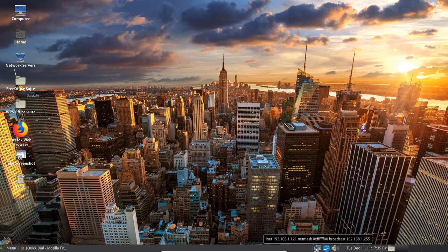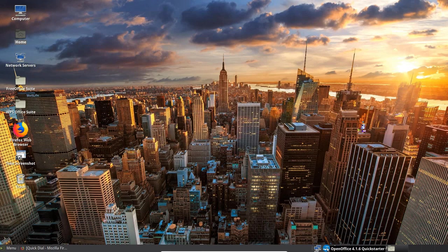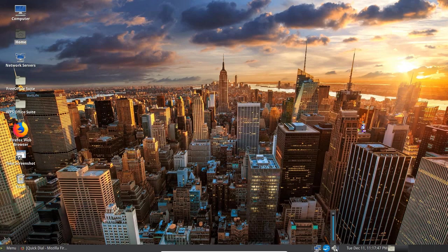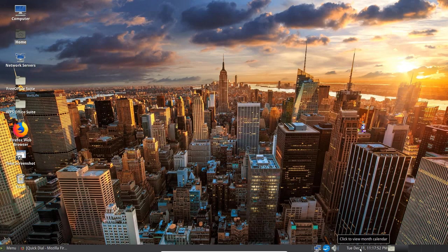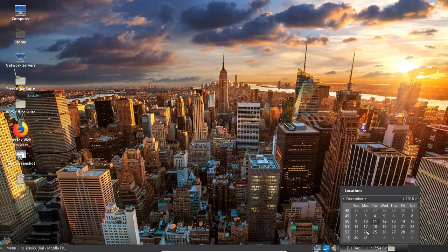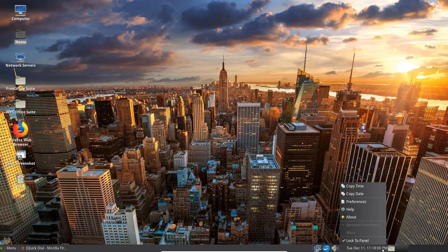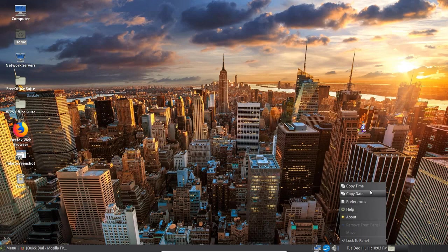So here we've got the network. And there's the IP address. Broadcast address. Netmask. There's the open office org suite. There's my audio selector. Got a 100% output. I'm going to decrease that a little bit. We've got here the calendar. So if I click that. It brings a calendar up. This is the 11th of December. So that's kind of cool. You see that on most Unix systems.